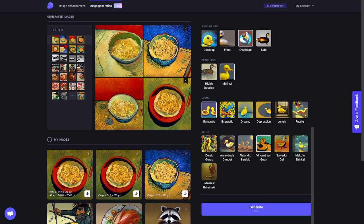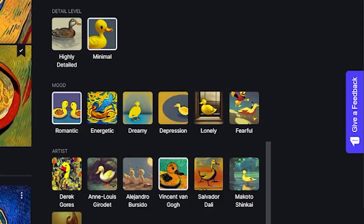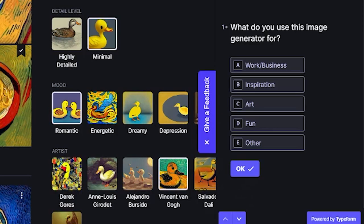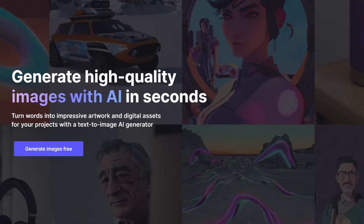And that's how you use the Let's Enhance Image Generator. It's very intuitive and easy to use, so go and give it a try — test your imagination and see what creative things you can come up with yourself. We'd really appreciate it if you gave us feedback by clicking on the tab to the right. It will only take a few minutes of your time, but it'll help us greatly, especially since the AI image generator is still in beta stage. Like this video if you found it helpful, subscribe to our channel, and follow us on LinkedIn and Instagram for more news and updates. Thank you for watching.